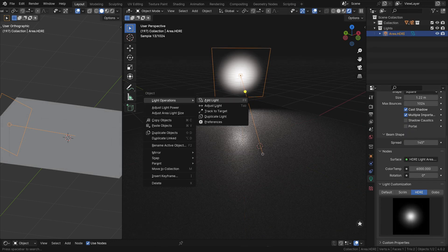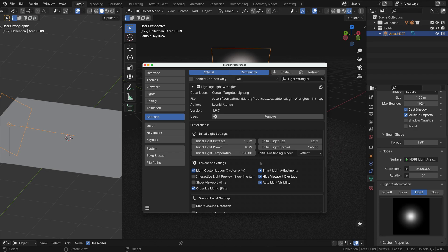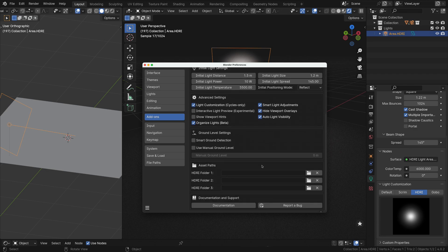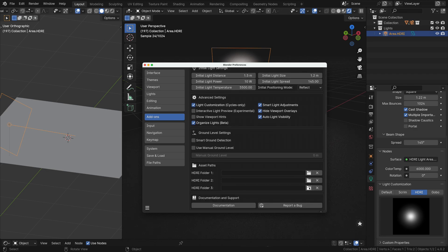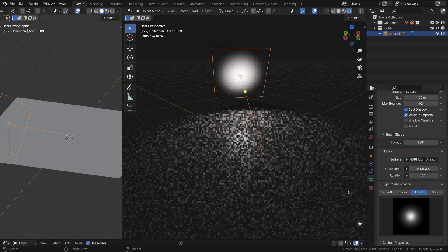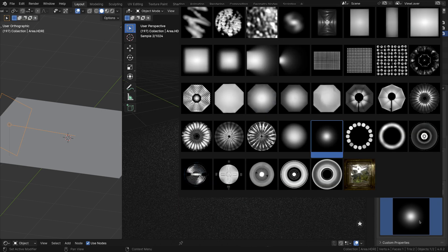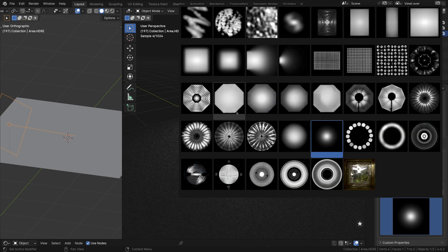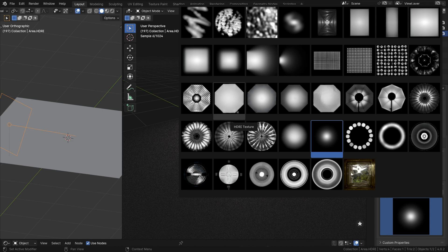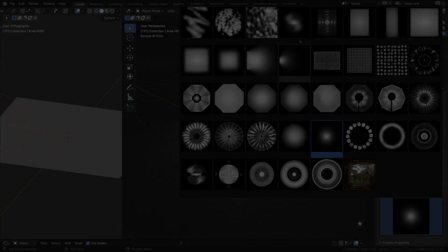Moreover, Light Wrangler allows you to expand your creative options by plugging in your own texture collections via the add-on settings. By leveraging the power of HDRI Maps in Light Wrangler, you can elevate the realism and visual impact of your lighting setups with ease.